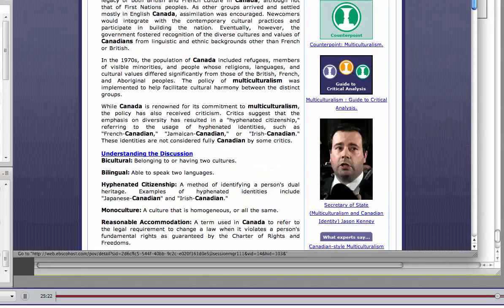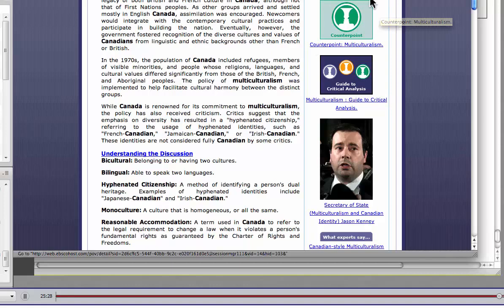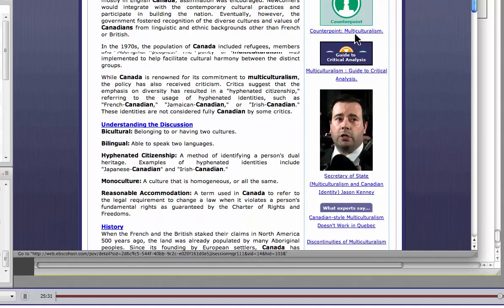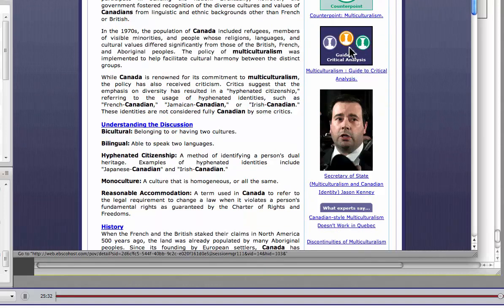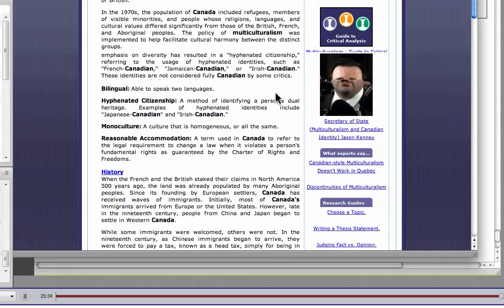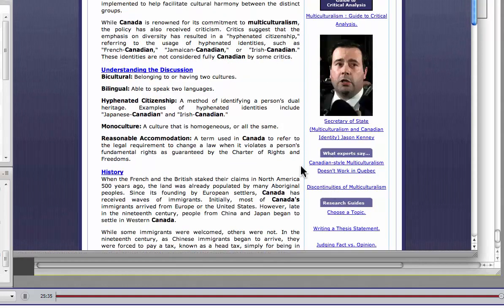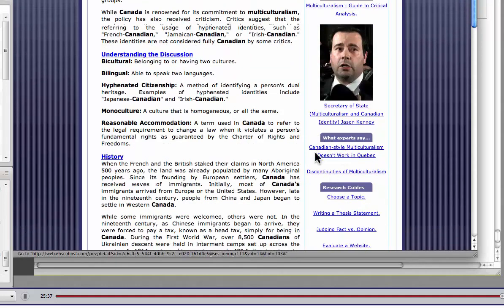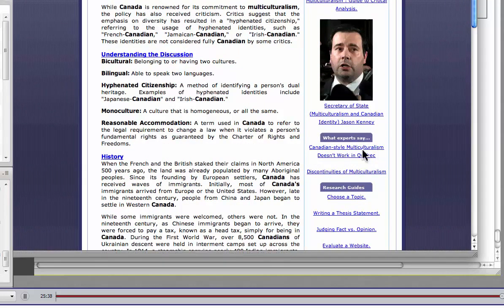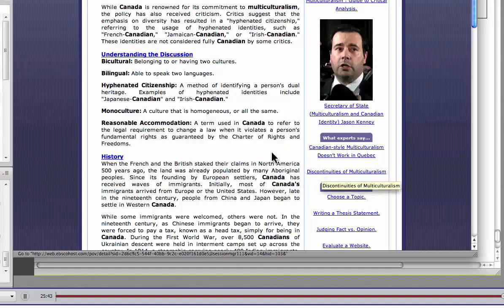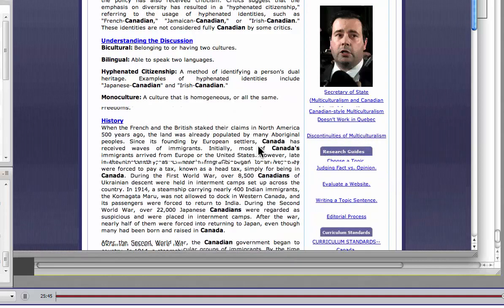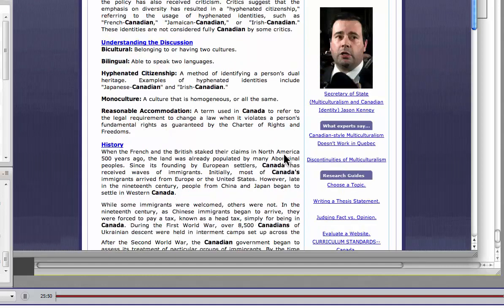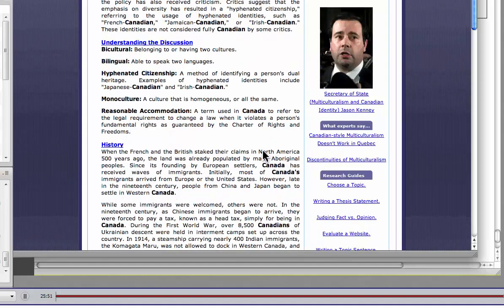Now, you can see on the side here, we've got a link to the point, before multiculturalism or some aspect of multiculturalism, and then the counterpoint article. We also have a guide to the critical analysis, which we'll take a look at in a moment. And then we have a couple of other articles here that they've pulled out, Canadian style multiculturalism doesn't work in Quebec, another article, the discontinuities of multiculturalism, and then some of the research guides here down the side. So this is actually quite interesting stuff.